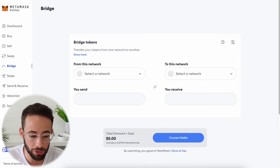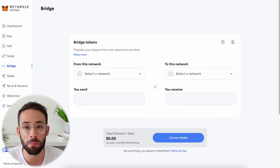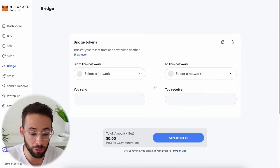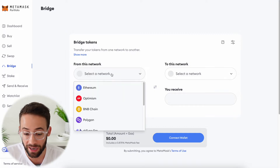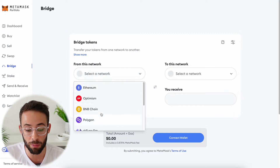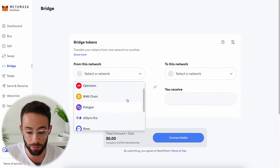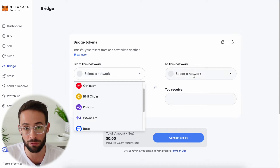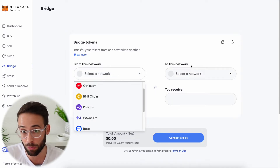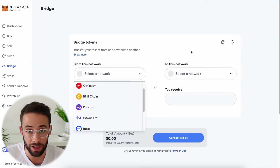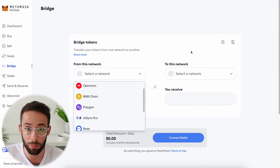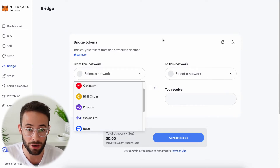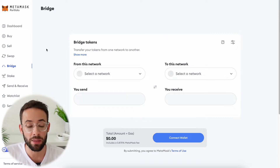In this quick tutorial, I'm going to show you how you can use MetaMask Portfolio's bridge feature to get assets from one Ethereum network to a different network. And if you're participating in the Linea AirDrop campaign, this is one of the activities that you have to do to qualify.